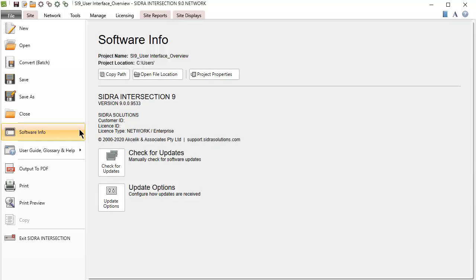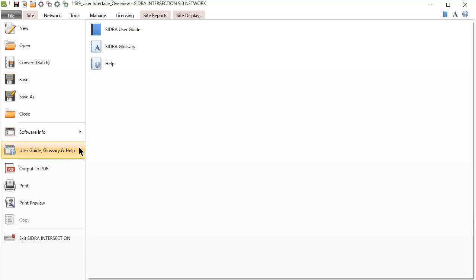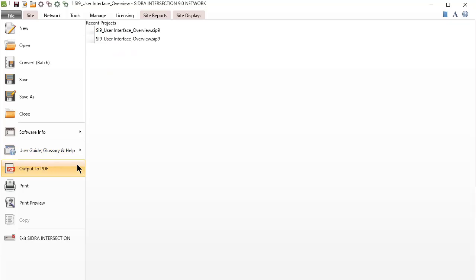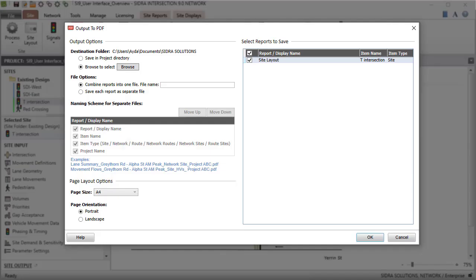Here you will find the batch conversion tool to import older project files into version 9, software info including the software license information, update options and project file information, user guide, Sidra glossary and help system links, and special output to PDF function for printing output reports and displays in PDF format.